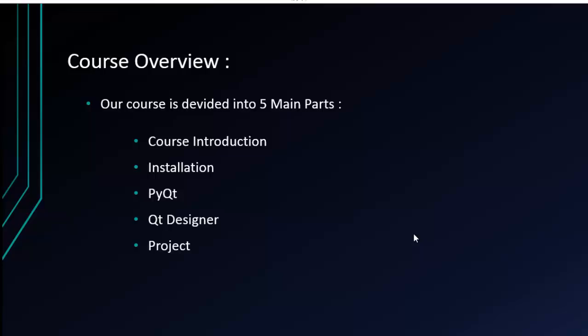Then I'll show you how to install our tools: Python, PyQt, and PyCharm on Windows and Linux OS.